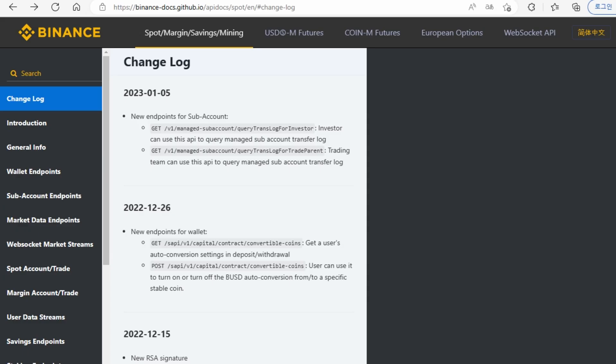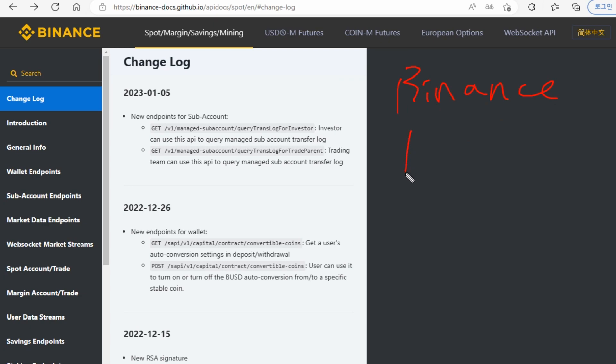Hi guys, welcome back to bit1grade. In this video, I'm going to talk about how to use the Binance API documentation.